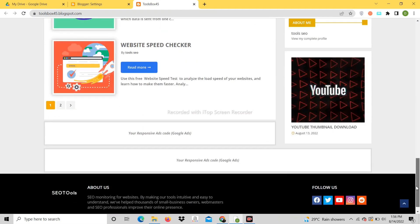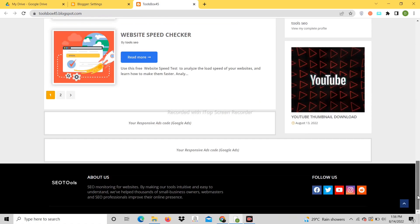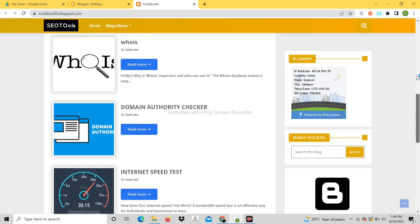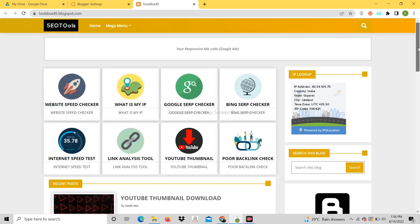Website is ready. Now you can customize according to you. All tools work.